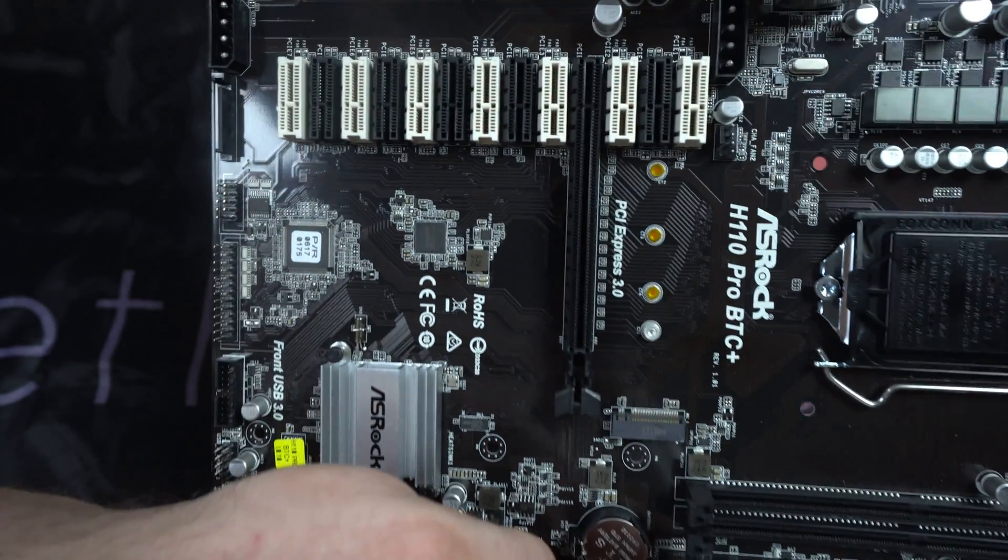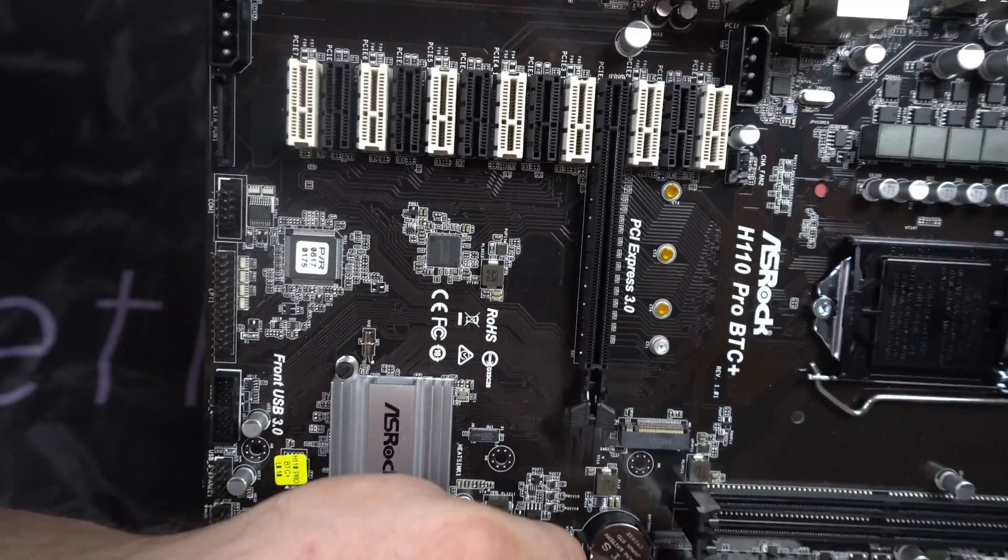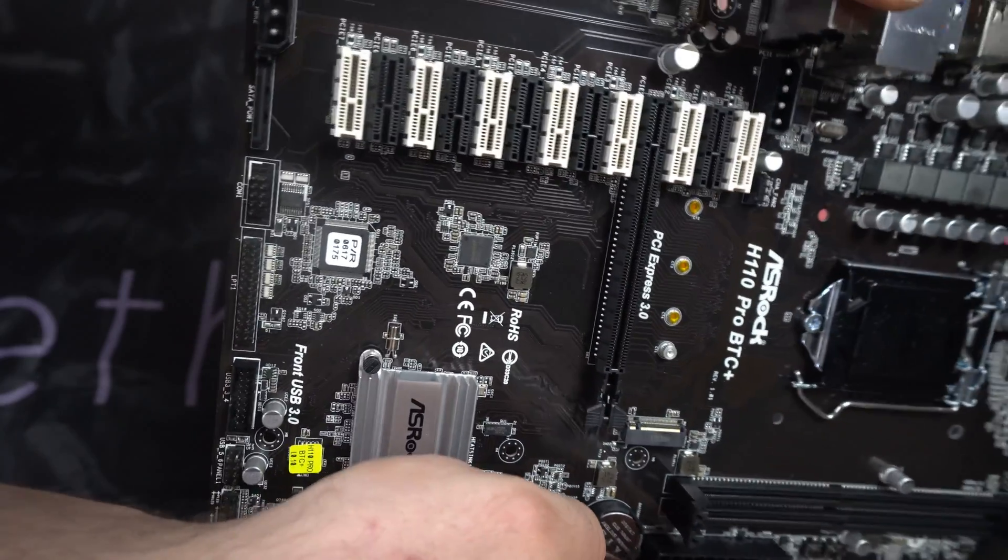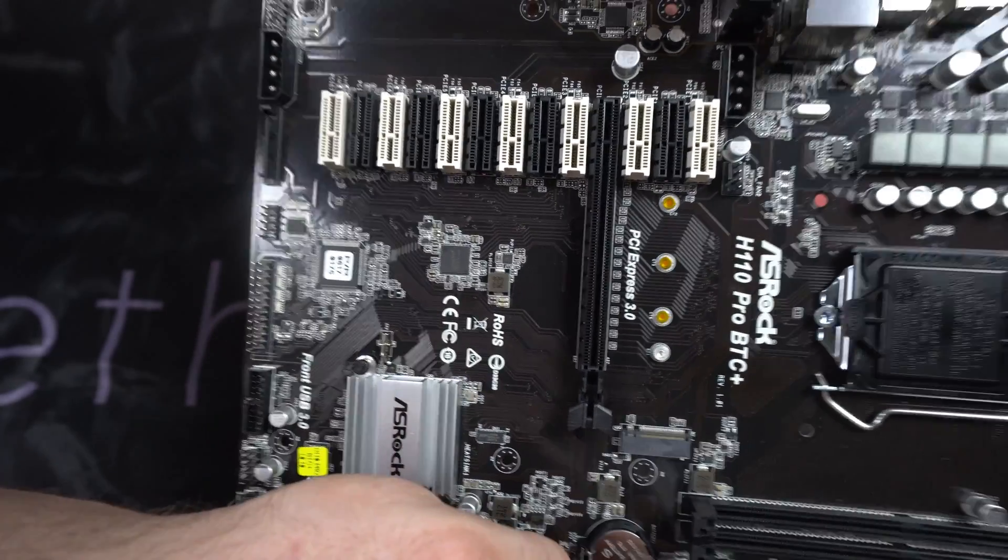The 13 PCIe slots. Again, I really like that color design.